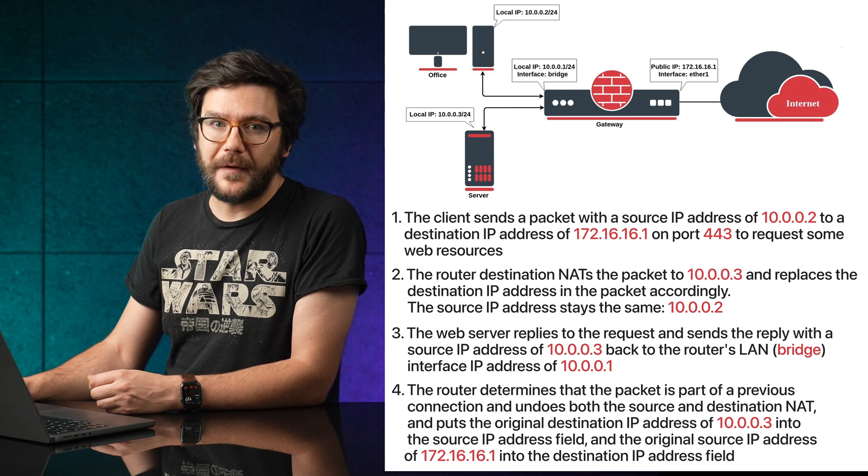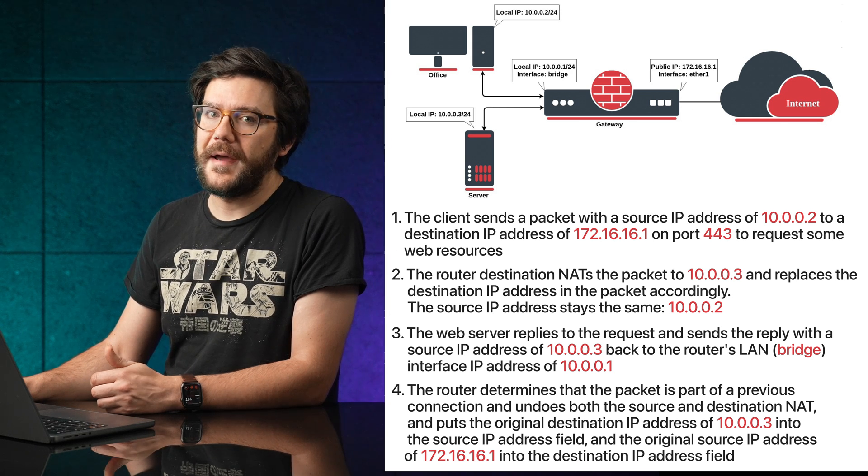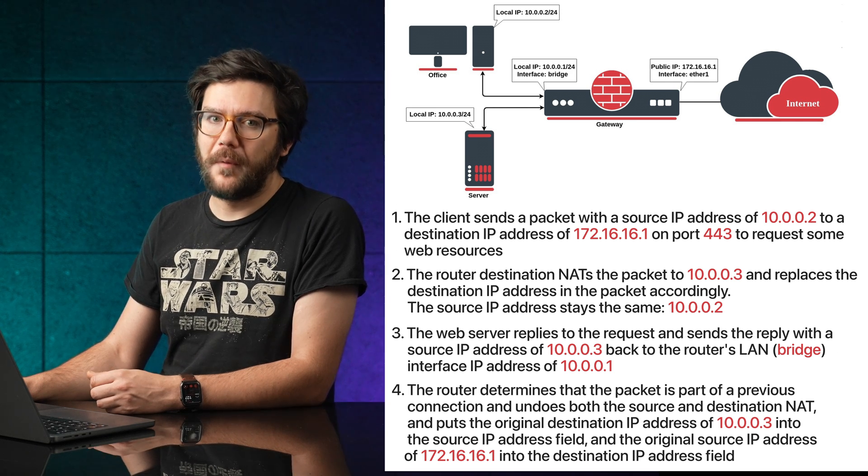So everything works correctly and you can access your web page both from inside your LAN and also from the public networks.